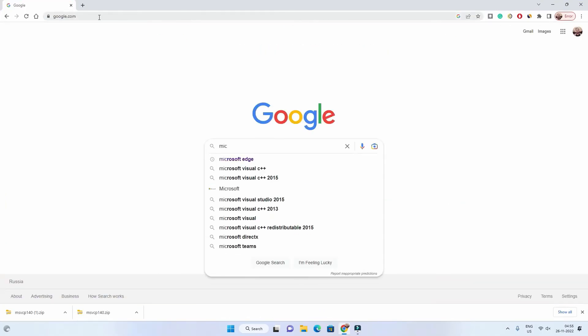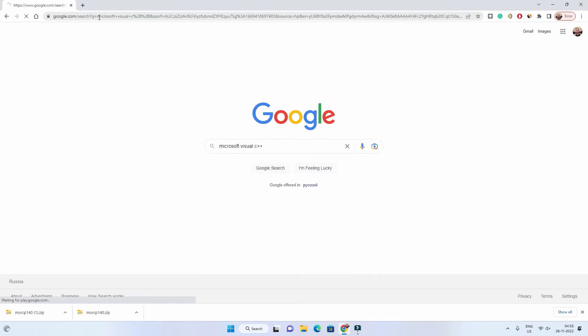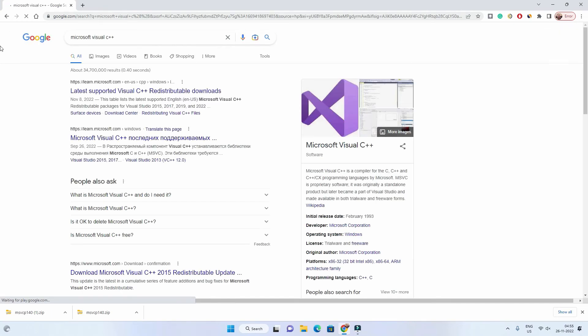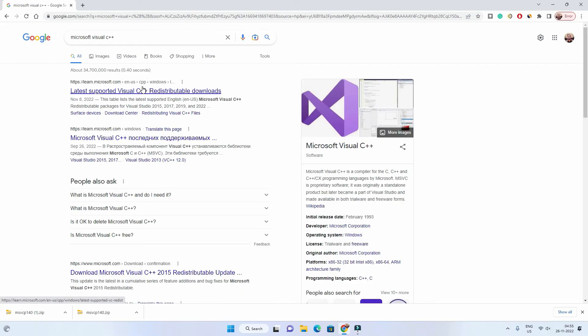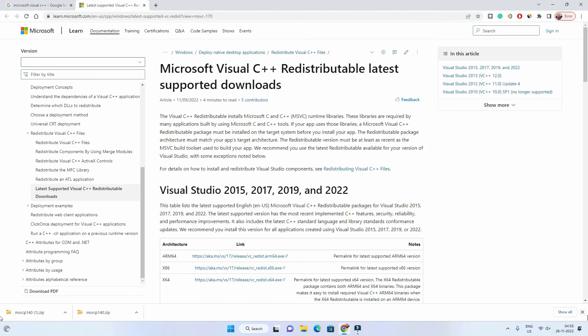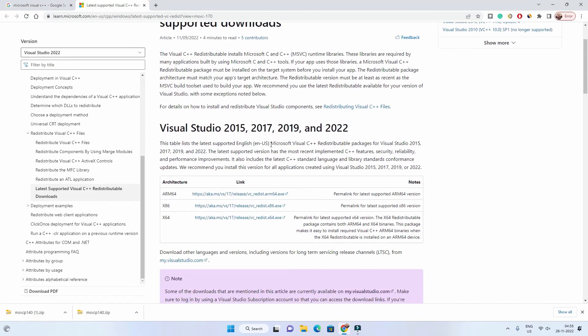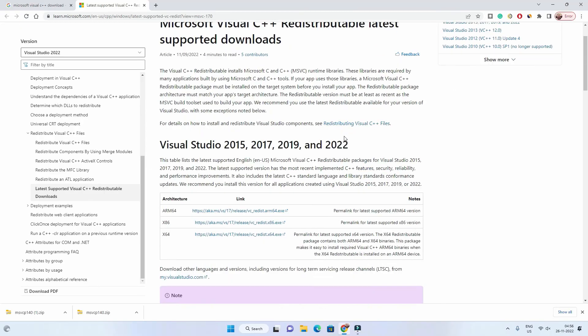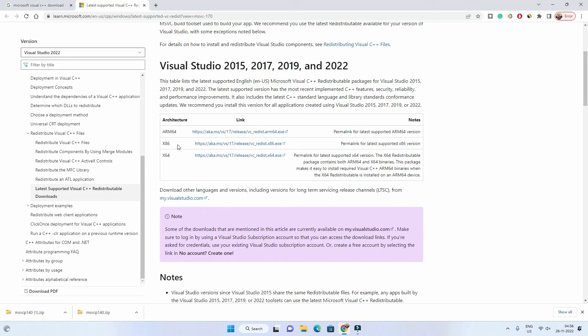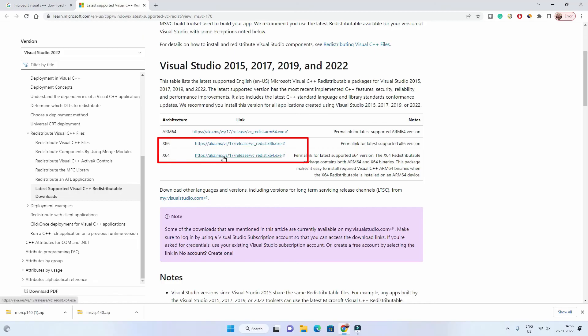After the restart you need to check if the problem is fixed or not. Most probably it will fix the problem. If not, you can go to Google and download the latest version of Microsoft Visual C++. You can simply search on Google or I will provide the link in video description. Go to this link and you can see that it is available for 2015 to 2022 version.